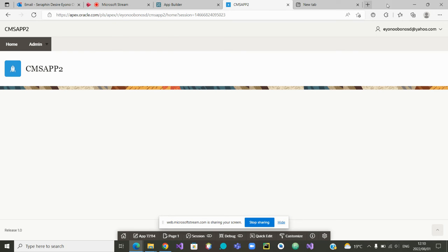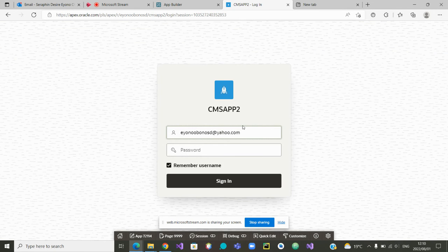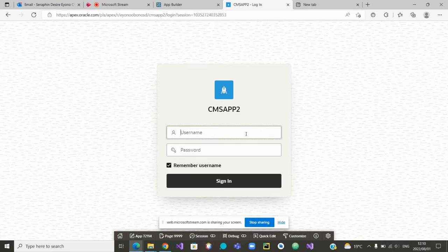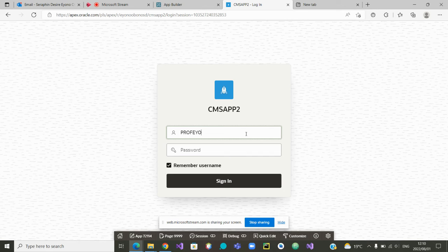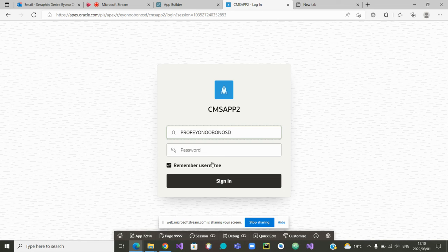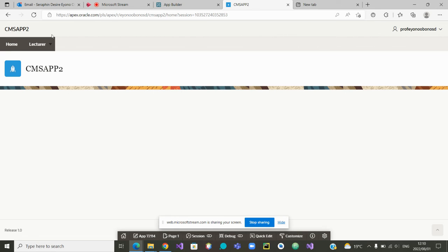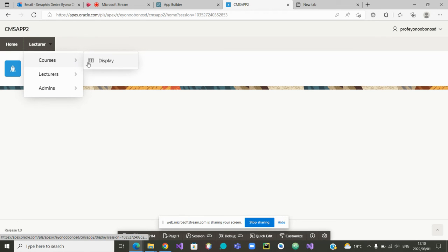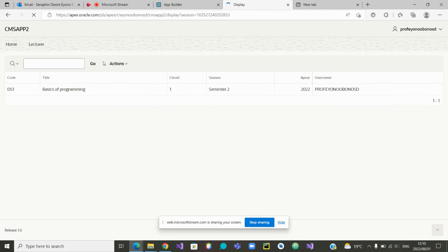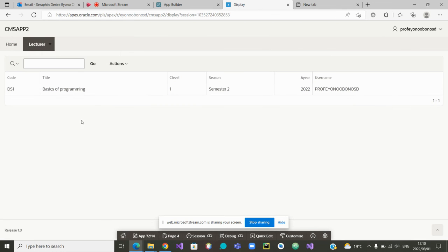We are now going to log out. And the first thing that we'll do is now to sign in as a lecturer. So test that with prof. SD is one lecturer. Give his password. From there, sign in. The professor has signed in and you can see the lecturer. Now, if you want to see his courses, you go to display. Doesn't show all the courses, but only his own course.